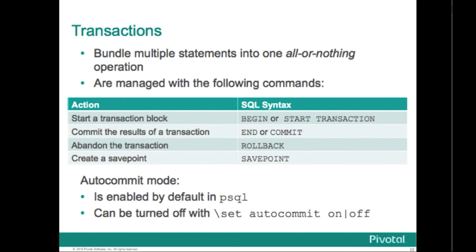Transactions allow you to bundle together multiple SQL statements into a single all-or-nothing operation. We might say they are atomic. They also ensure that the changes persist to permanent storage, so the changes are durable.